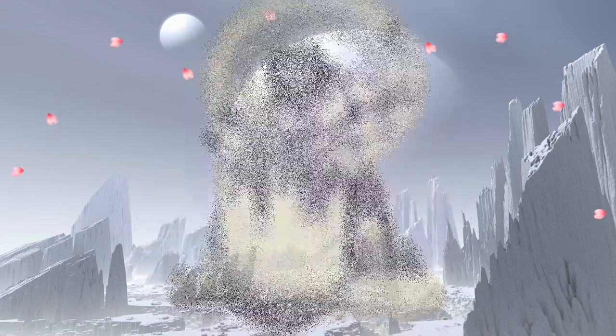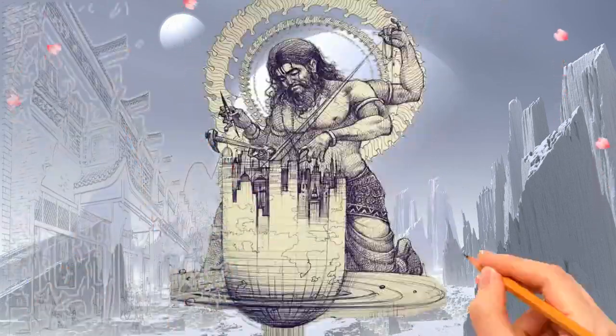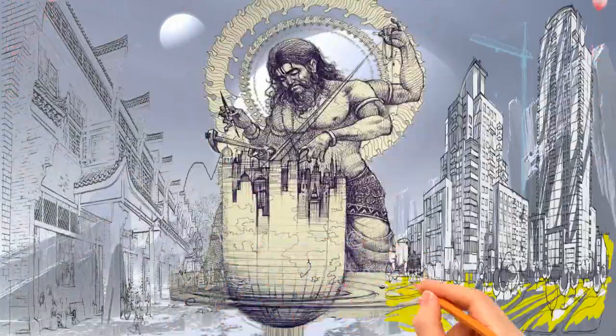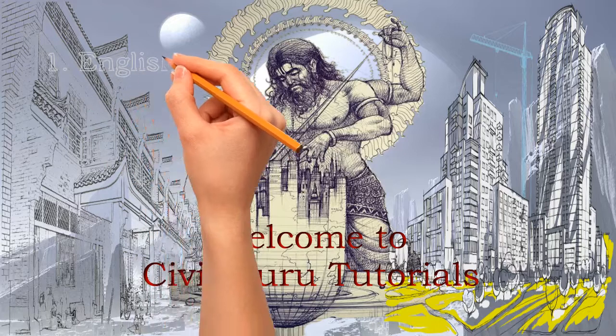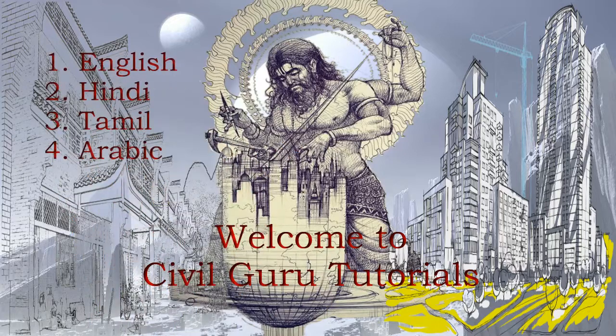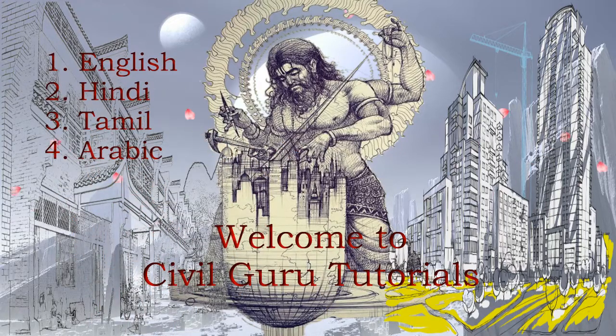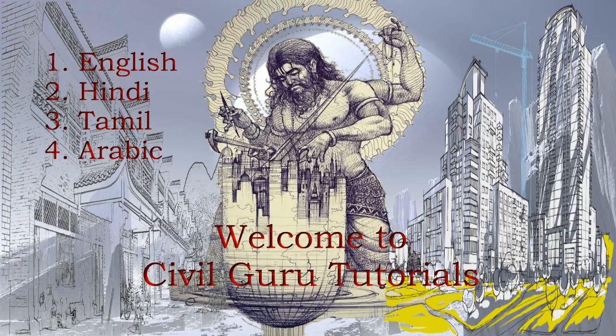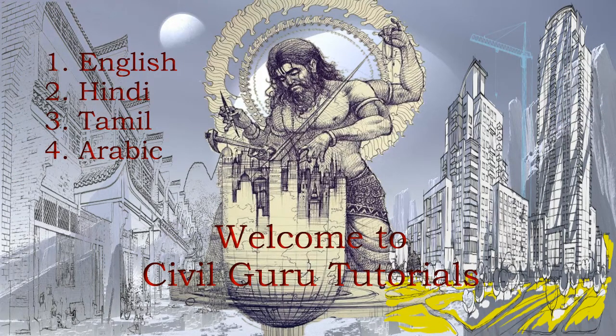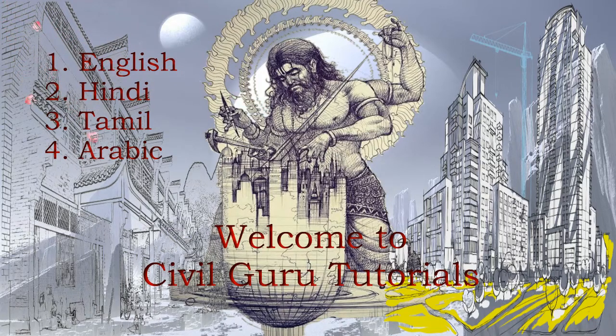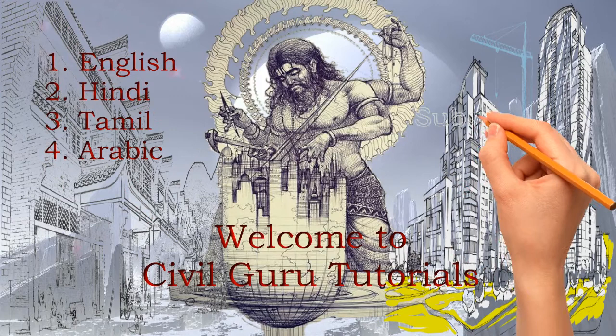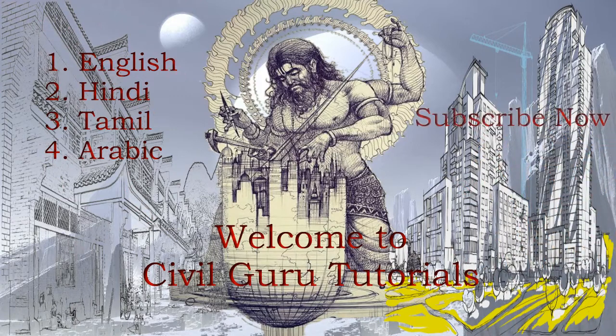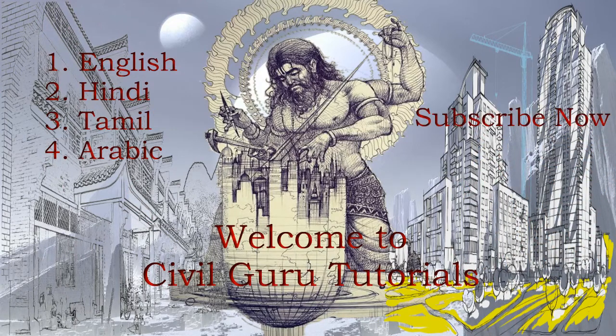Welcome to CivilGuru. These tutorials are made in different languages like English, Hindi, Tamil, and now in Arabic also. Please choose your desired language from our playlist. We try to make these tutorials in a very simple manner so that fresh engineers and common people can understand easily. If you like this video, please subscribe now and share it with your friends. Thank you.